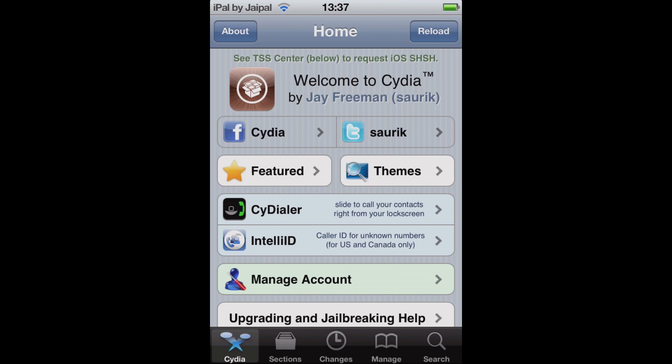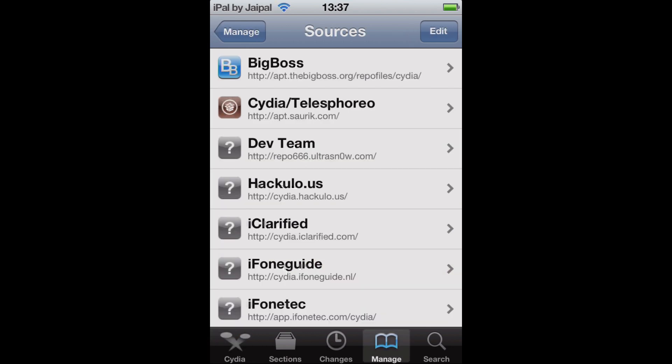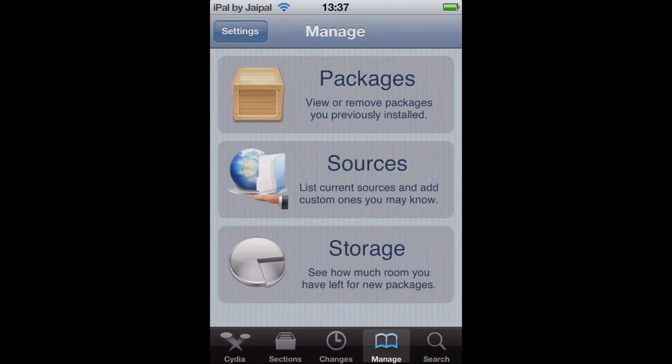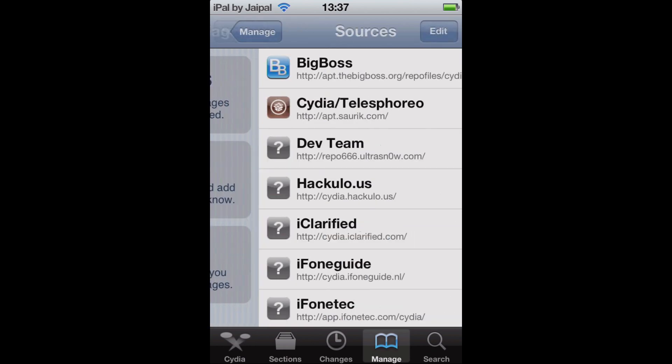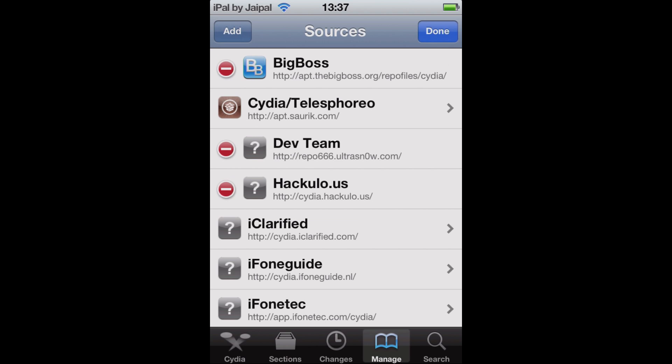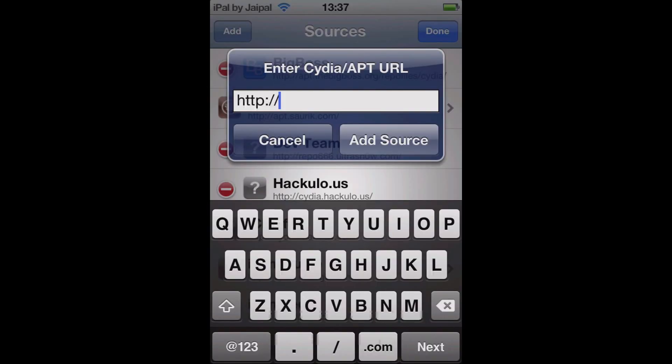Start off by opening up Cydia and just clicking Manage on the bottom bar. Then go into Sources, click Edit in the top right, then Add in the top left and add the source.